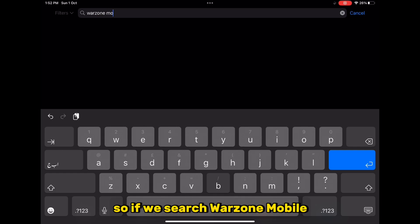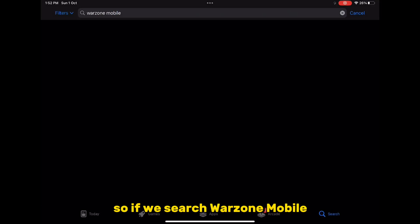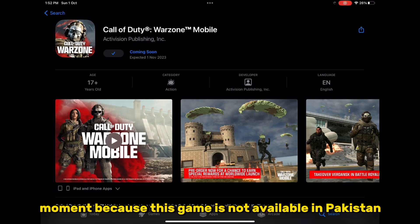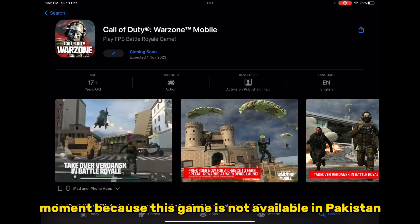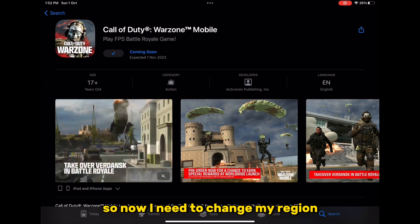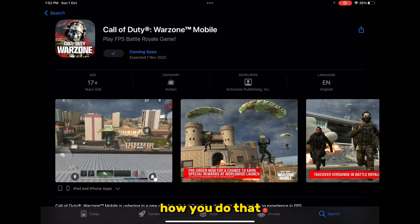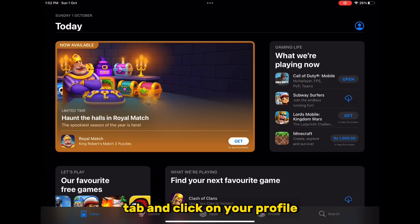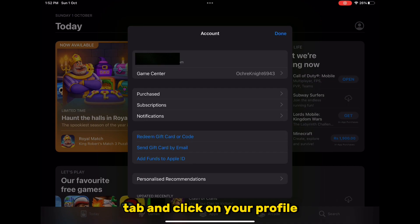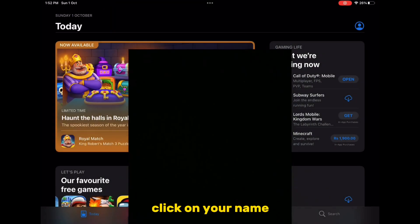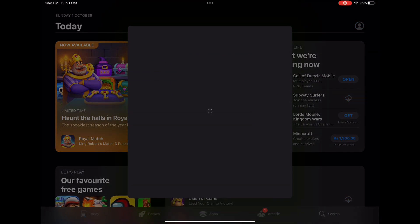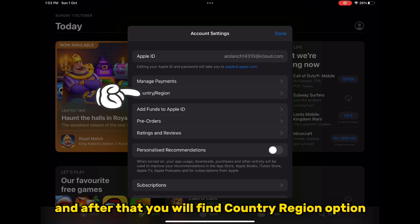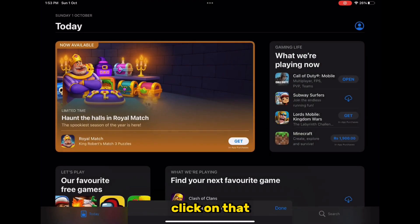If we search Warzone Mobile, you can see I cannot download this game at the moment because this game is not available in Pakistan. So I need to change my region. To do that, go back to your home tab, click on your profile, click on your name, and you will find the Country/Region option — click on that.